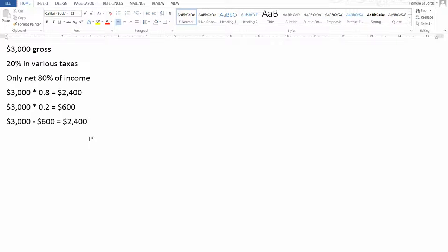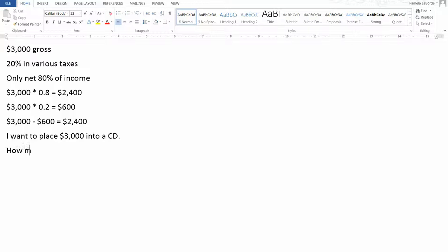Now let's say I actually want to place $3,000 into an investment — for the sake of argument, let's say it's a certificate of deposit (CD). That means I have to gross more than $3,000 from my job to actually net $3,000 to place into the CD. So how much would I have to gross to net $3,000?